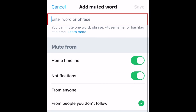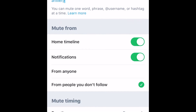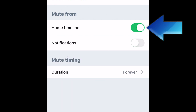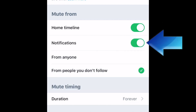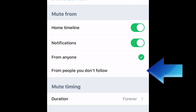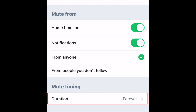Tap Add at the bottom. Now type in one word, phrase, hashtag, or username you want to mute. Below the text box, you can select where you want this word or phrase to be muted from, like your timeline and notifications, as well as if you want it muted in tweets posted by anyone, or just people you don't follow.